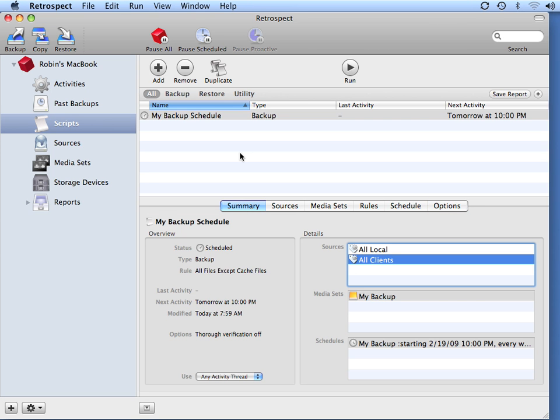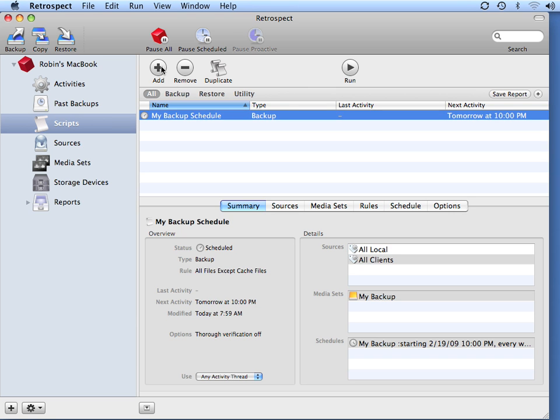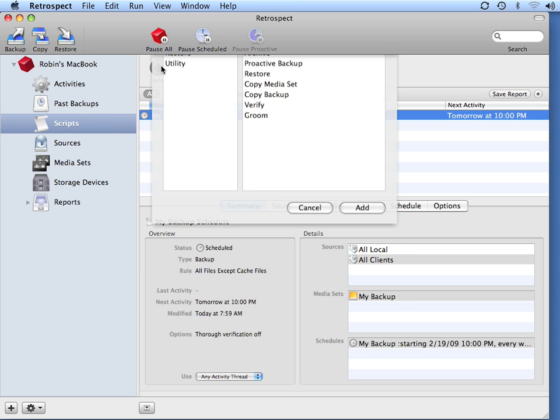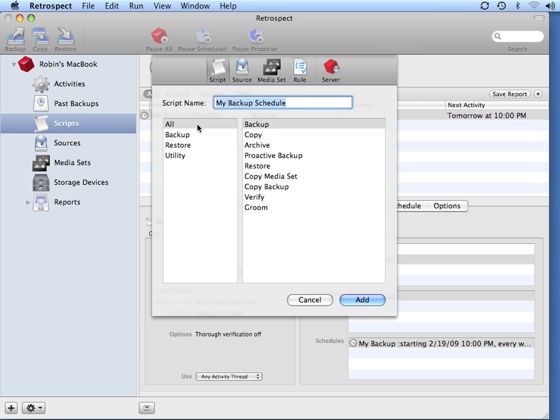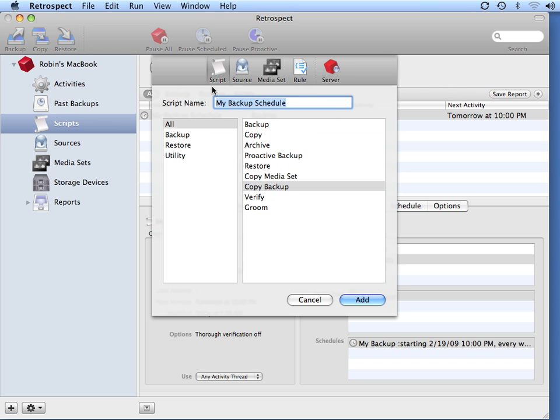After I've created my backup script, I go to Add, and I can go ahead and select the option that says Copy Backup, and I'm going to call this My Off-Site Backup Schedule, and then click Add.